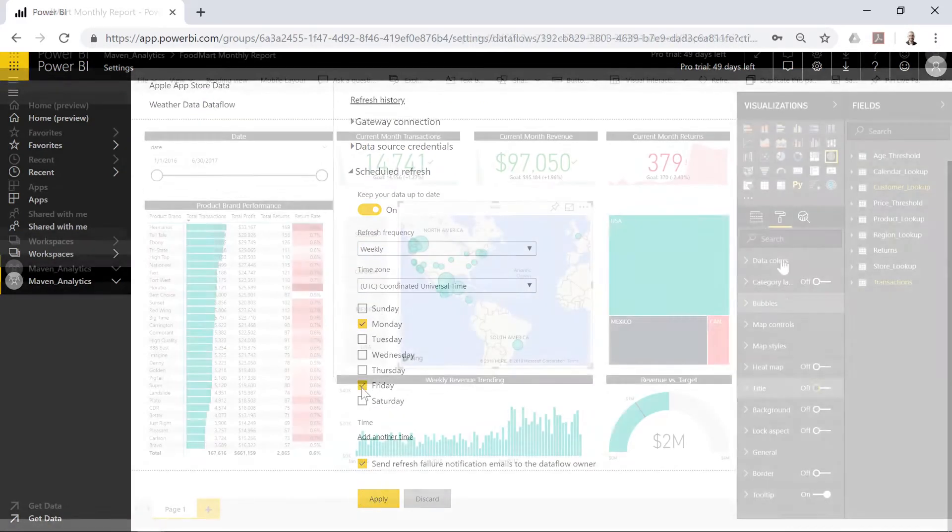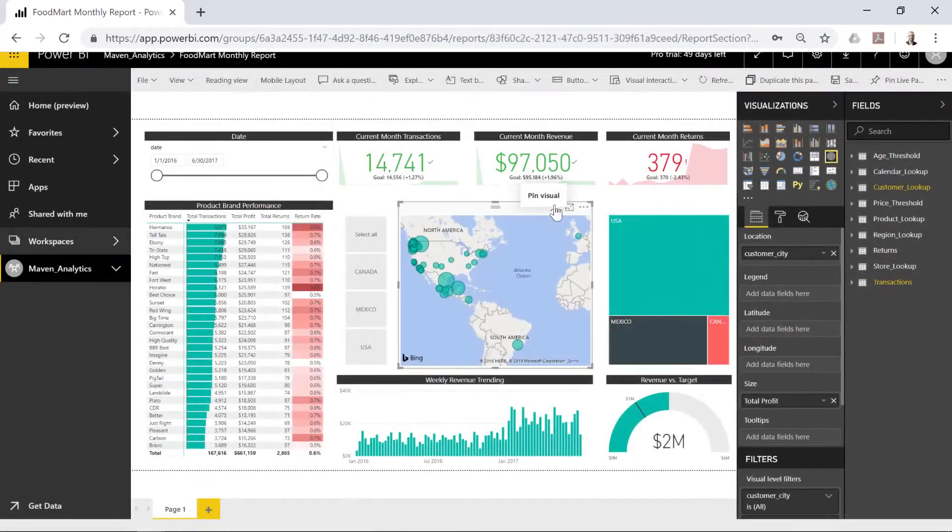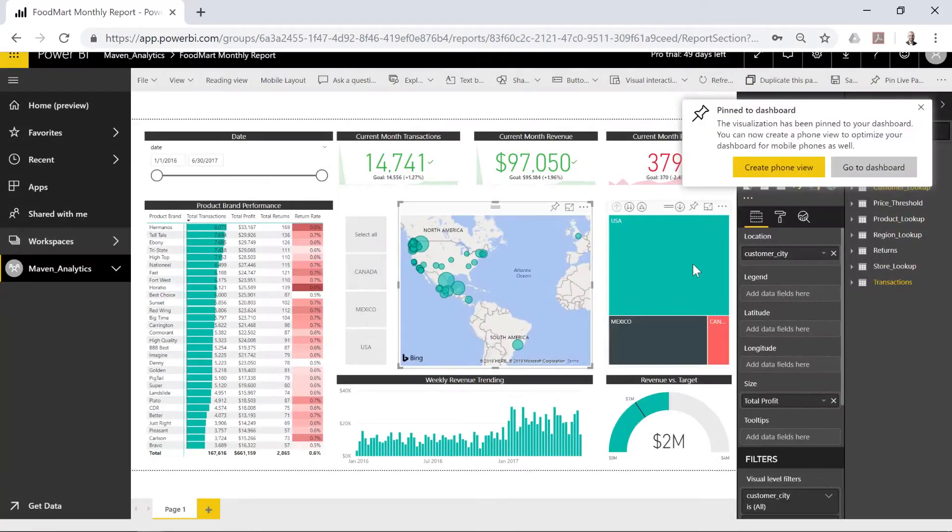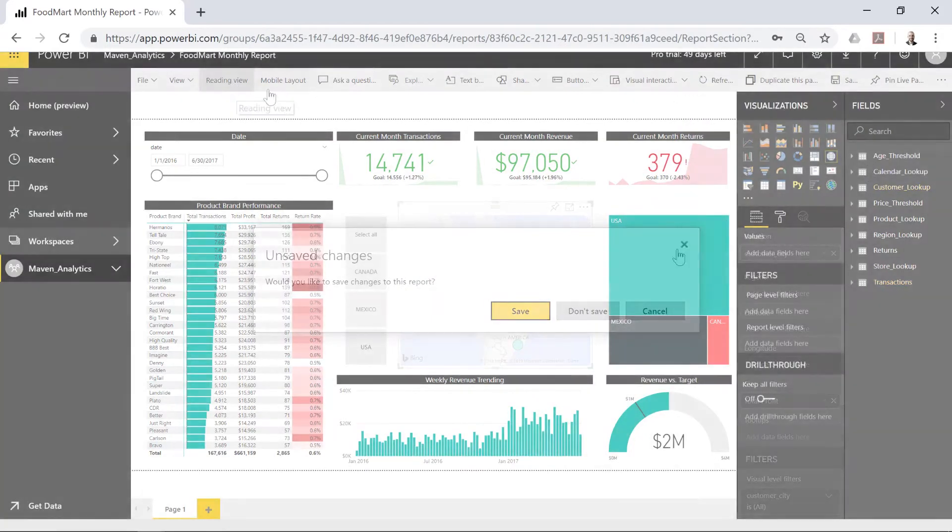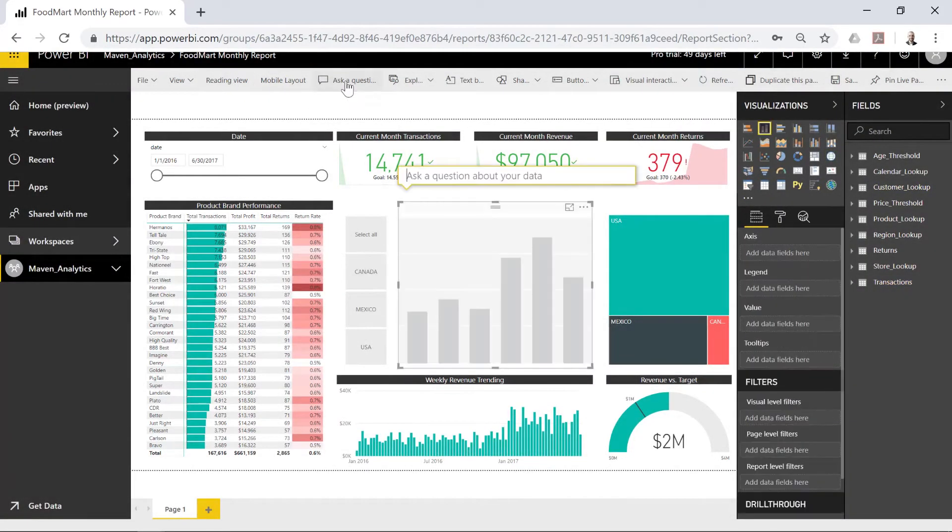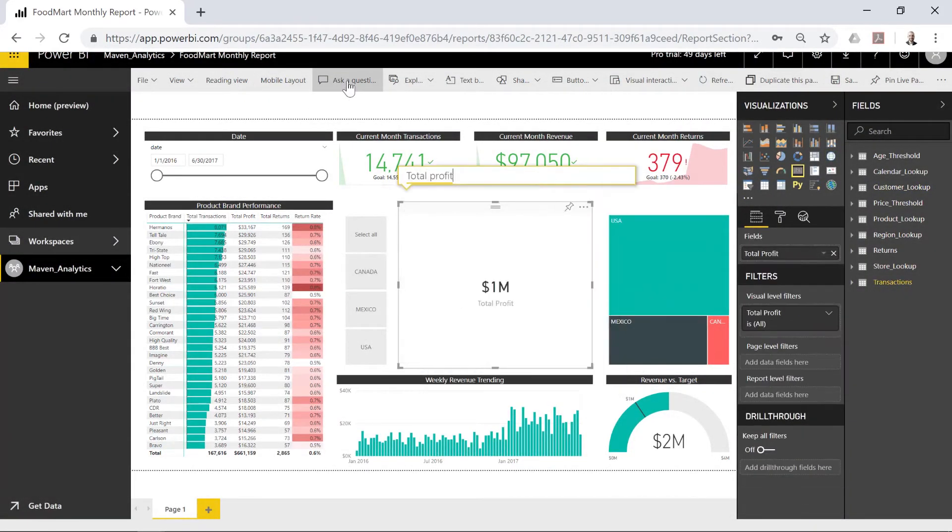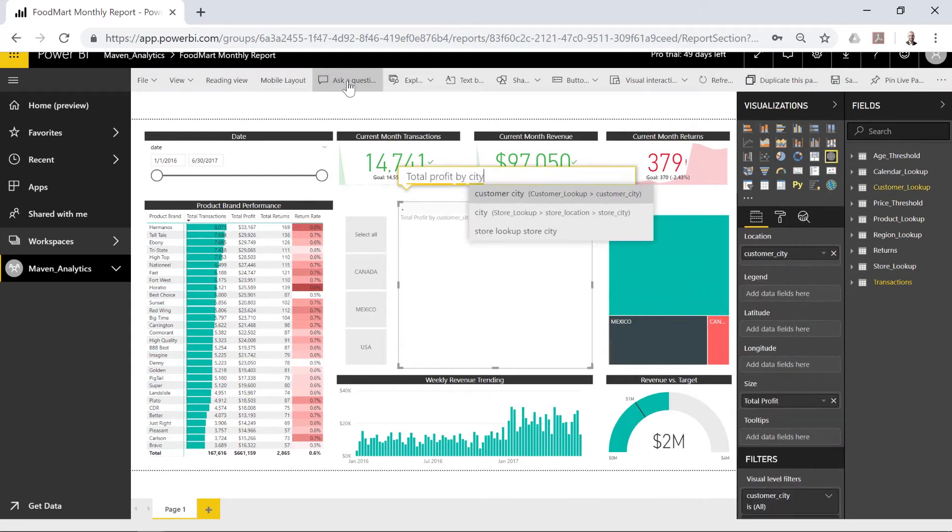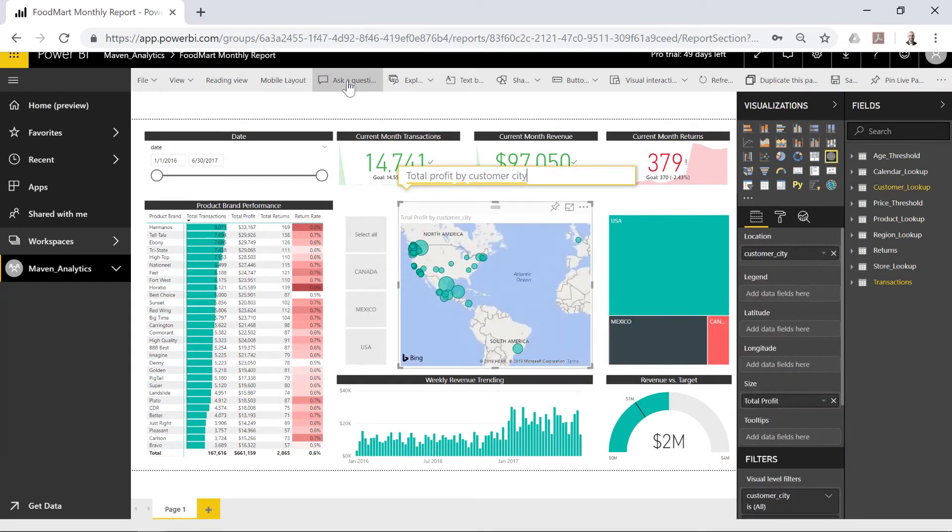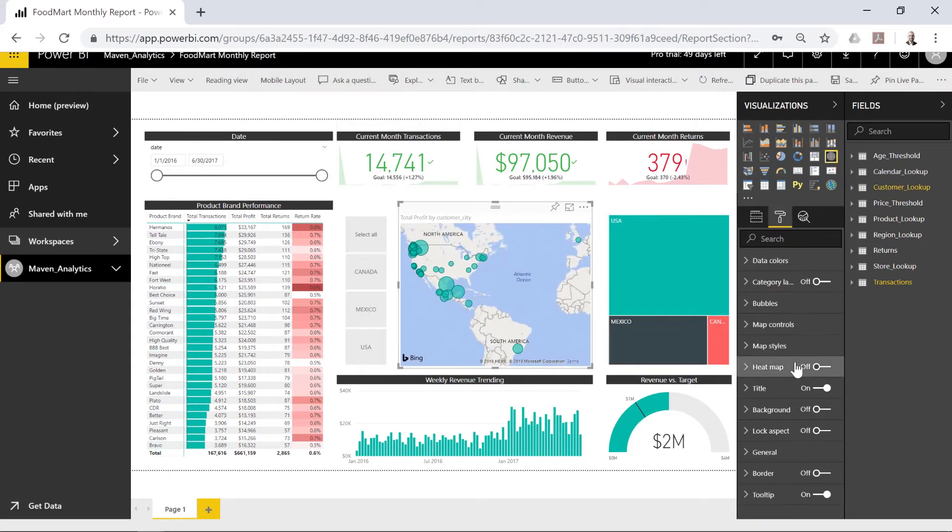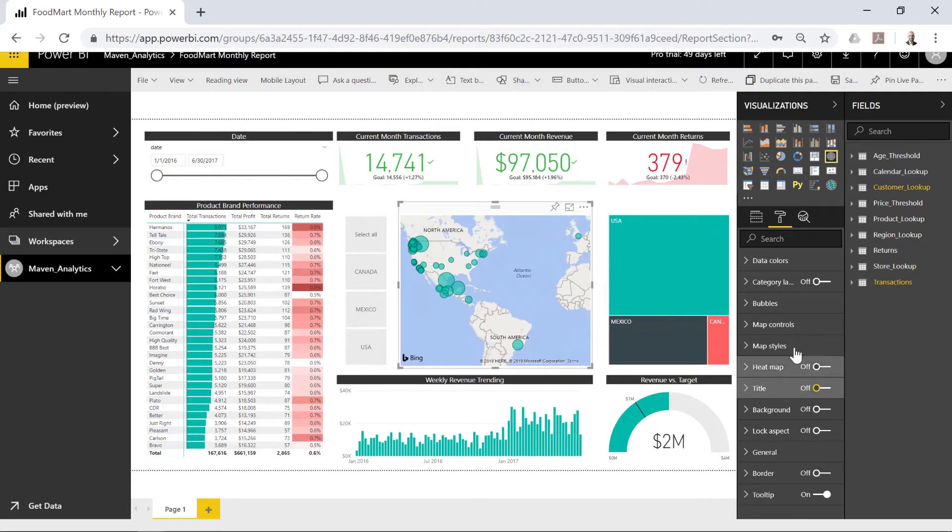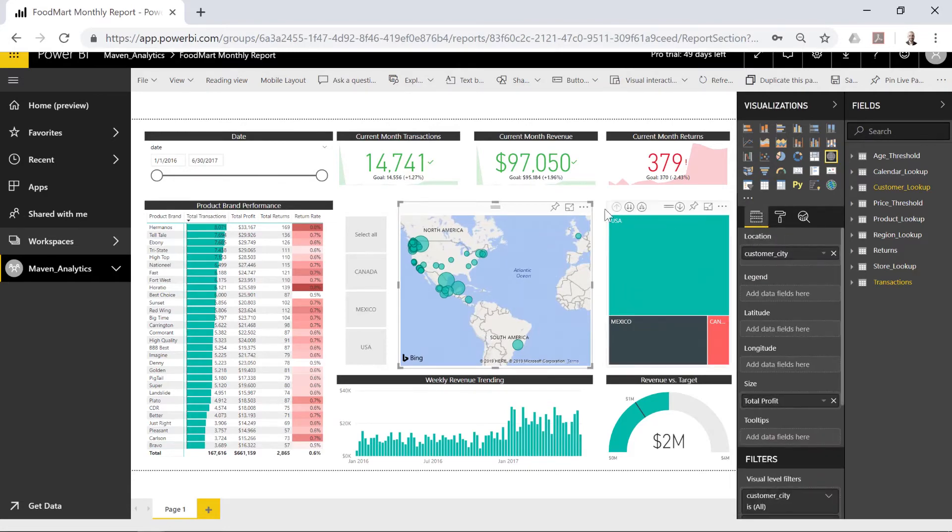I'll show you how to create, pin, and share reports and visuals, and explore your data with incredible tools like natural language Q&A, quick insights, bookmarks, and data-driven alerts.